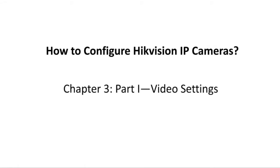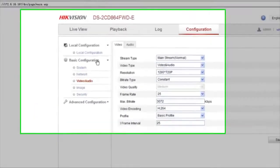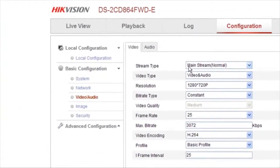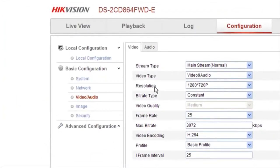Now let's see how to configure video settings. Go to Configuration, choose Video/Audio under the Basic Configuration category.